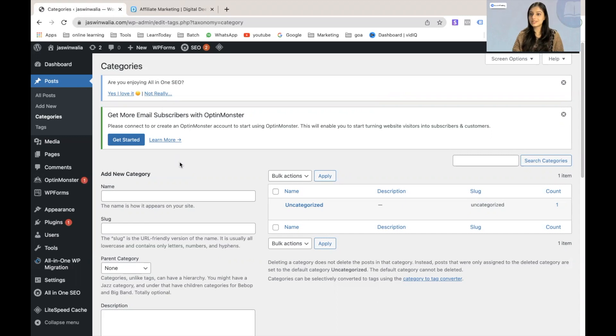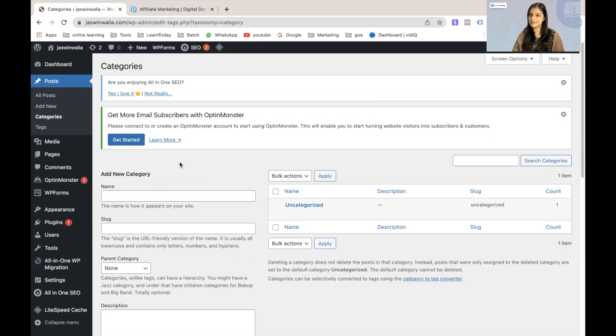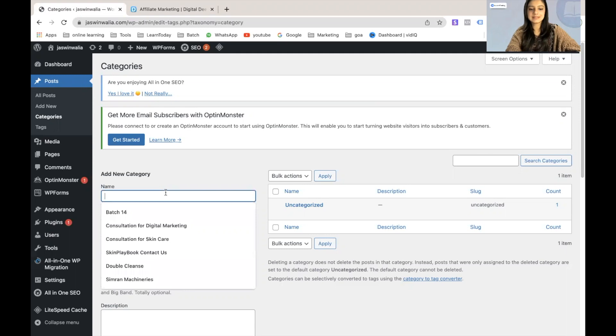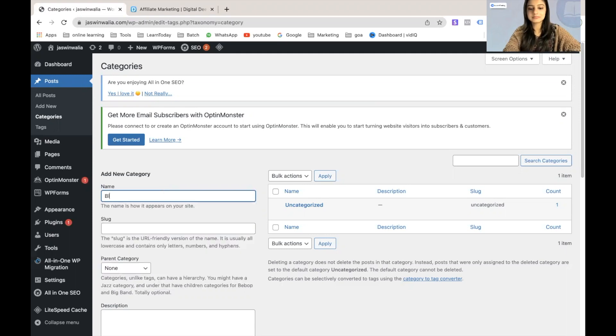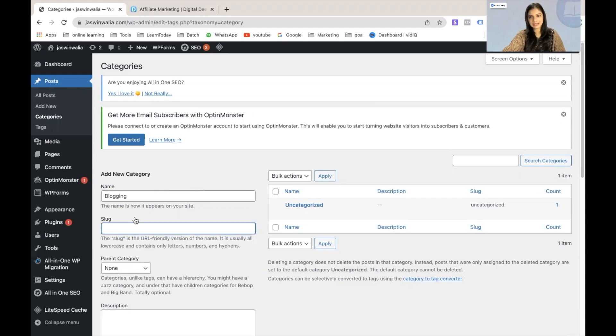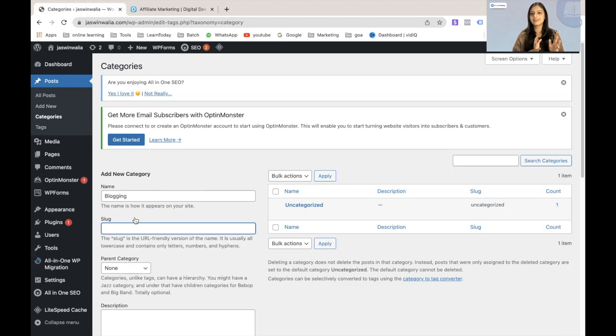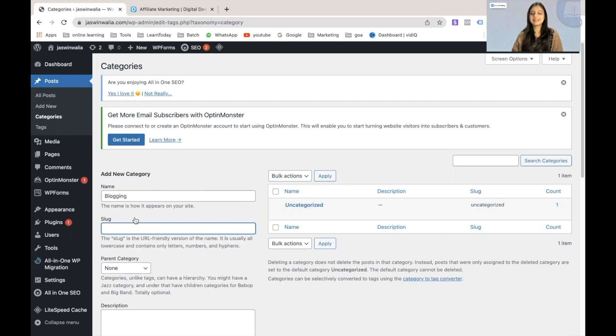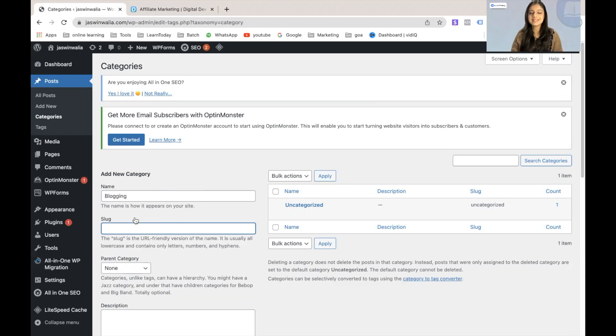And since we were taking digital marketing as an example, let's go ahead and add a new category for digital marketing itself. So I'm just going to take, let's say, blogging as one of the categories that I'm going to be writing my posts on. And we have to give our slug a name as well. So if you don't know what a slug is, you can go ahead and watch our permalink URL SOP that I have already published. It will explain to you what a slug is.